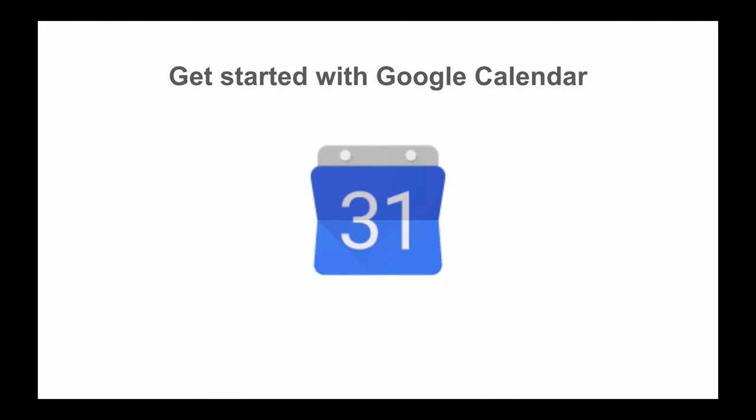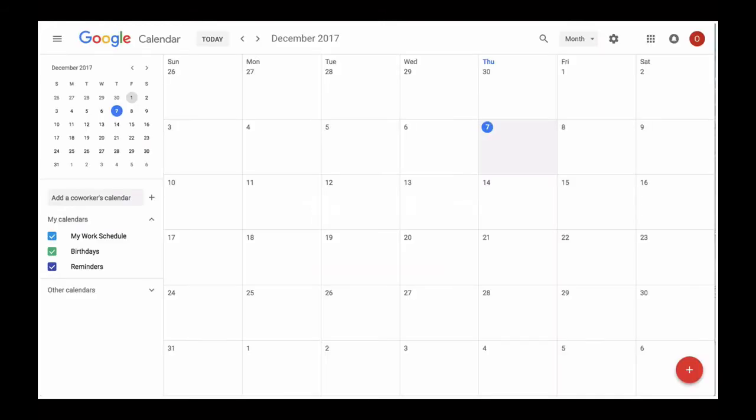But before we start using all of those cool features, let's set up Google Calendar basics first. When you just open your brand new Google Calendar, it will look like the one on my screen. You can see the current month and date on your left upper corner with the list of your calendars below.